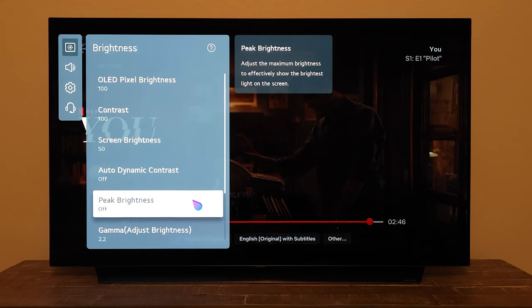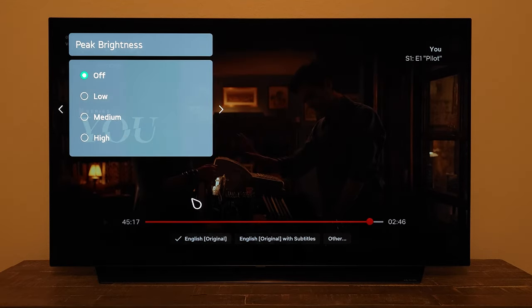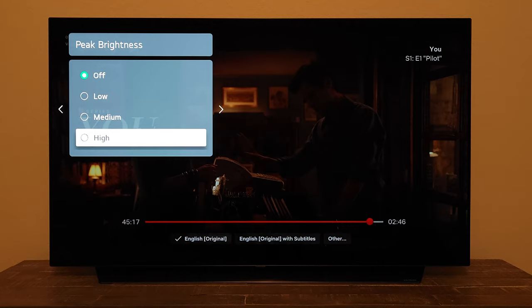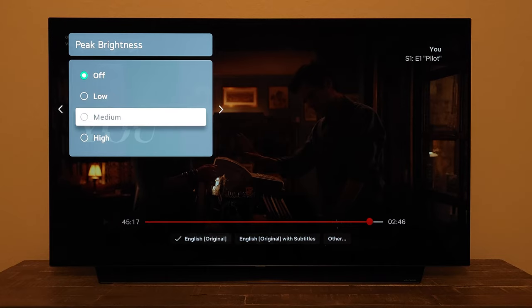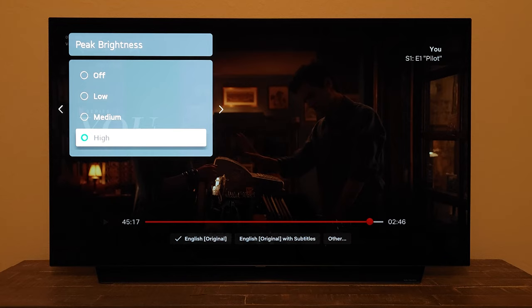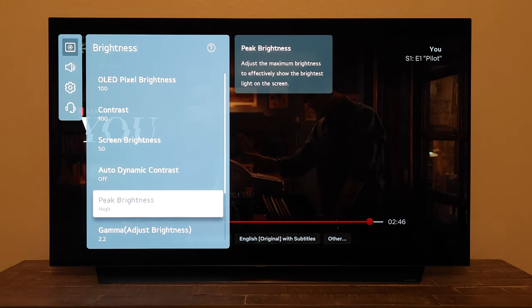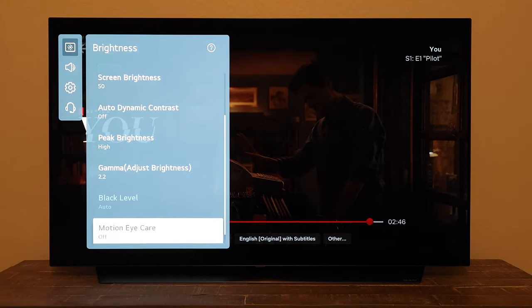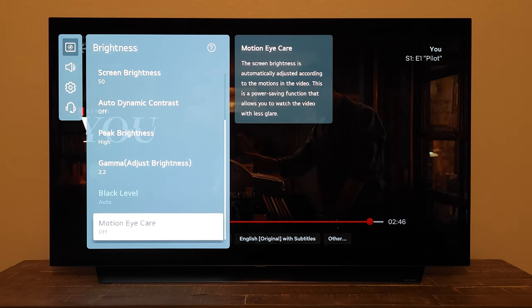The next thing we're gonna do is Peak Brightness, which is currently off. I'm gonna set it to High — push it to the limits where it's possible. So we're gonna increase Peak Brightness to High.